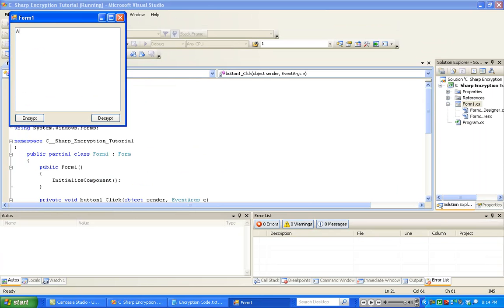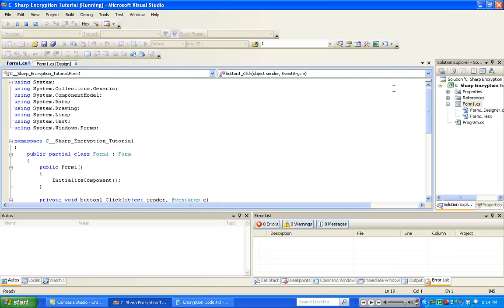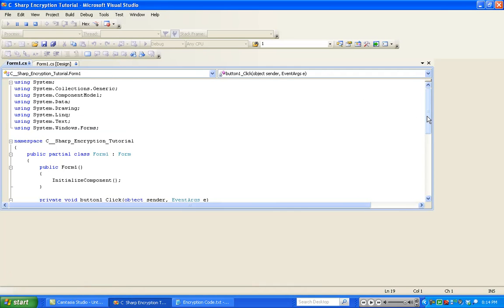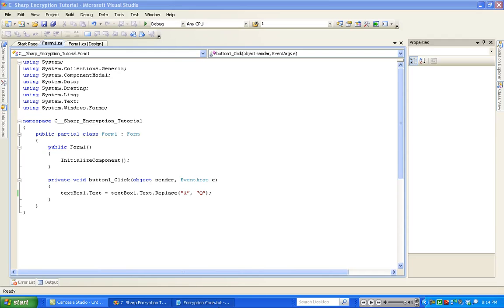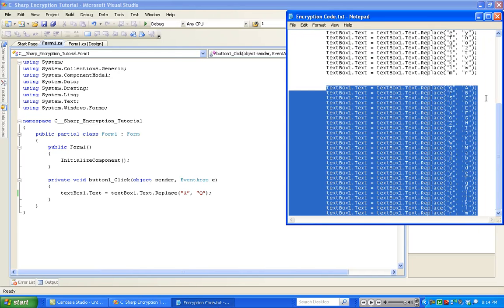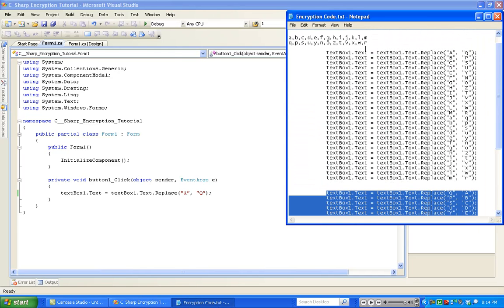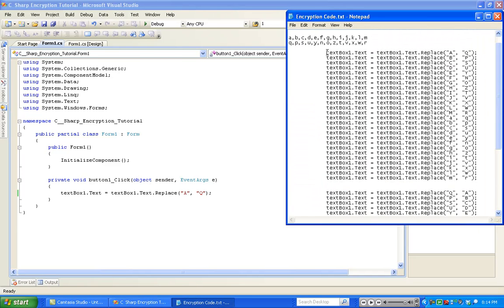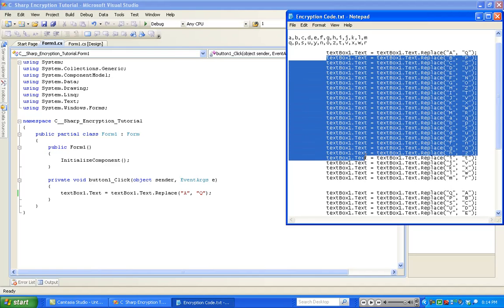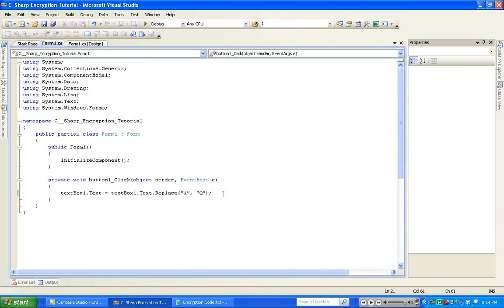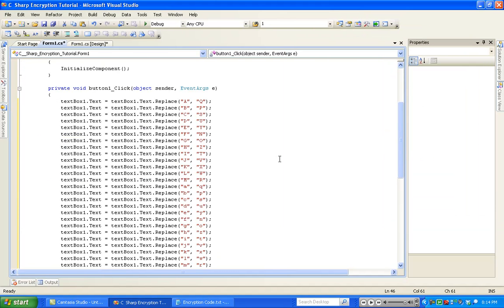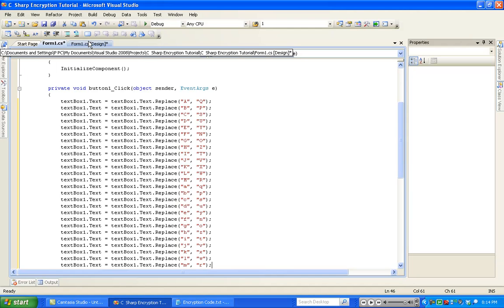If we put in capital A, it'll encrypt it and put it as a Q. For the essence of time in this video, instead of typing this all out, I'm just going to grab all my text from the notepad. I will of course upload this to the video description if you would like to download it, which will make your life a whole lot easier.